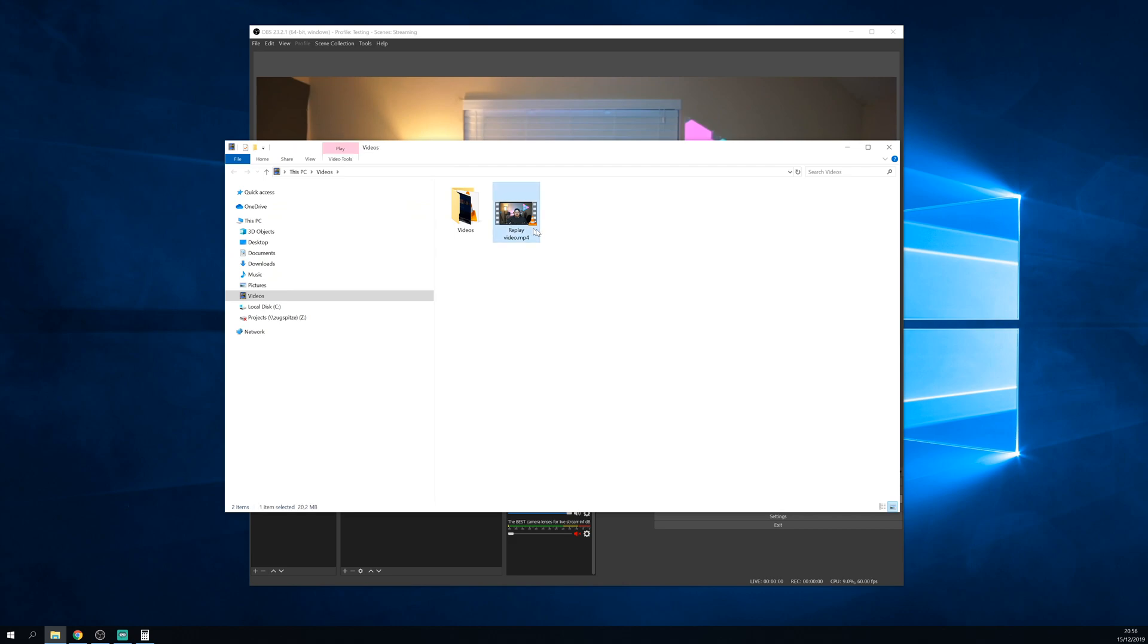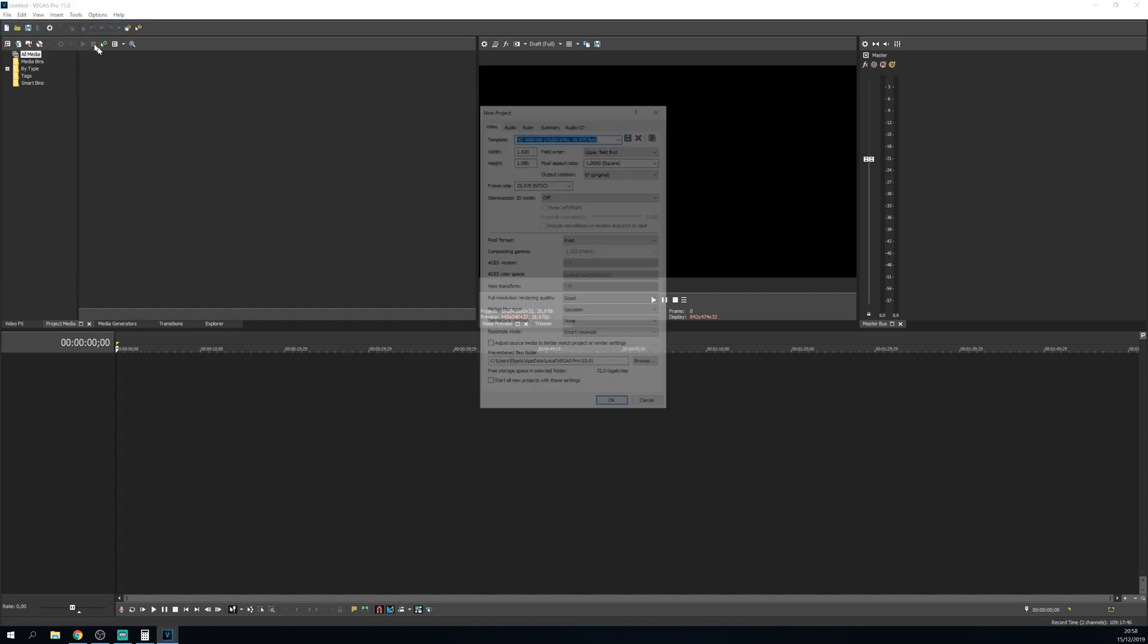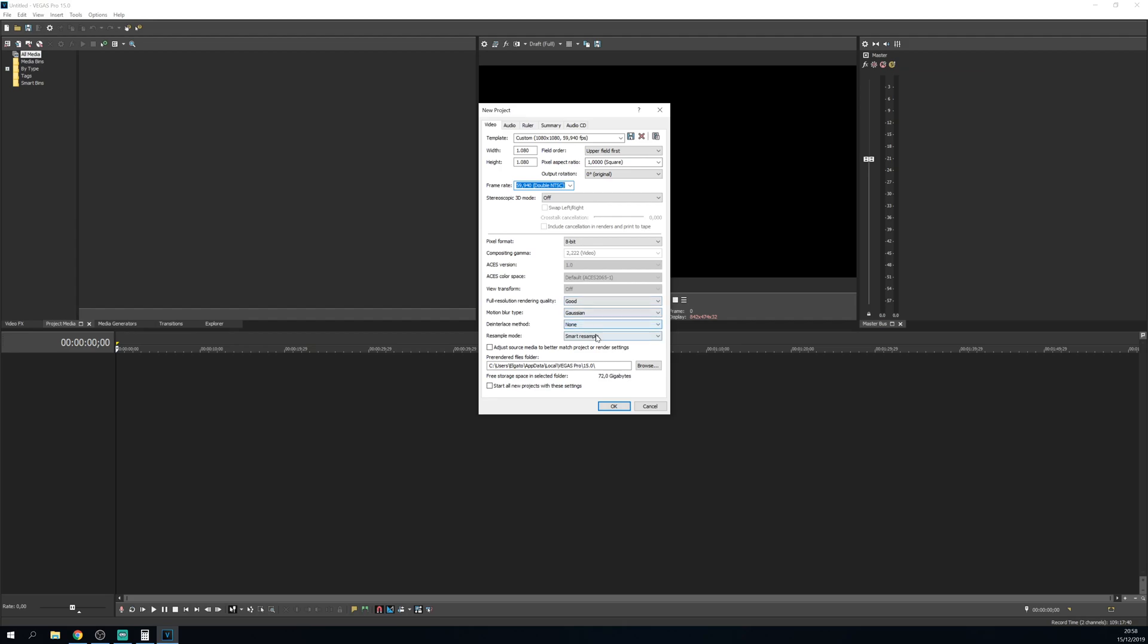Now it's time to make our Vegas template. Open up Vegas and start a new project. For properties, the only thing I change here is the resolution to 1080 by 1080 so it's square. I make sure it's set to 60 frames per second and then I set the resample mode to disable.